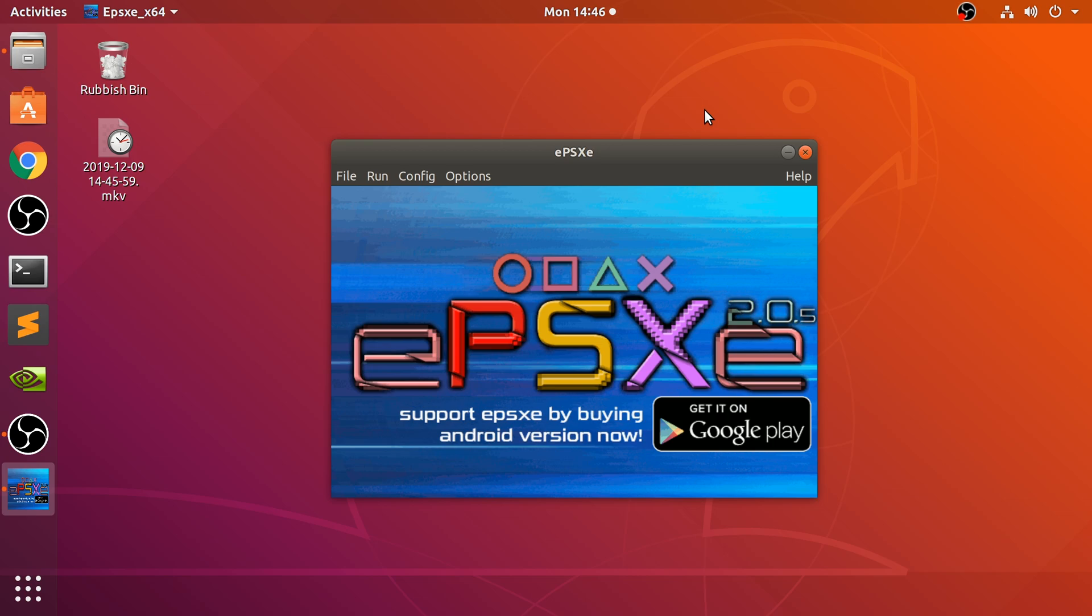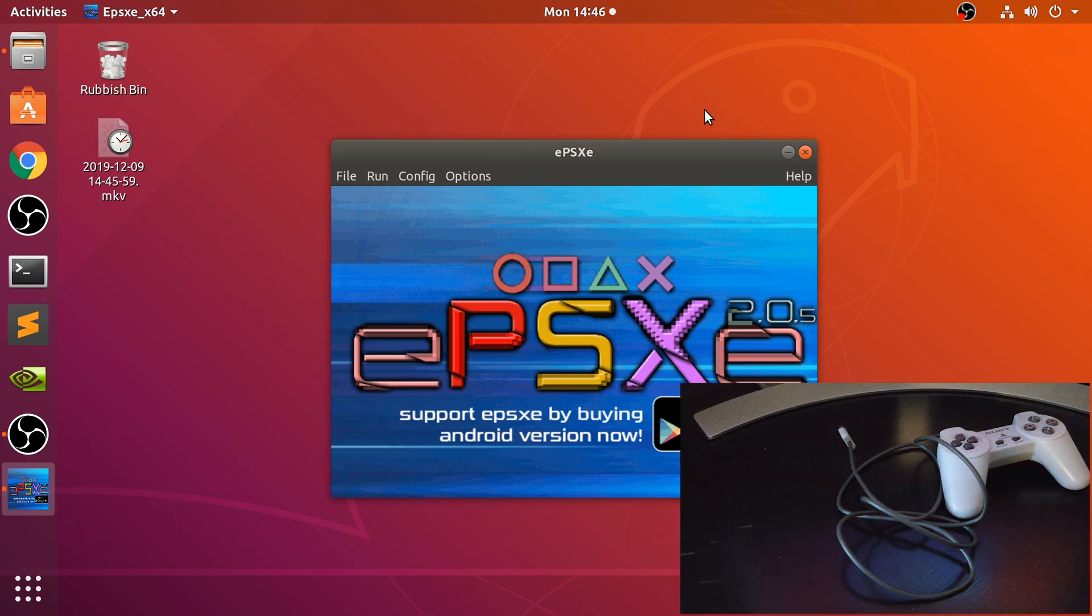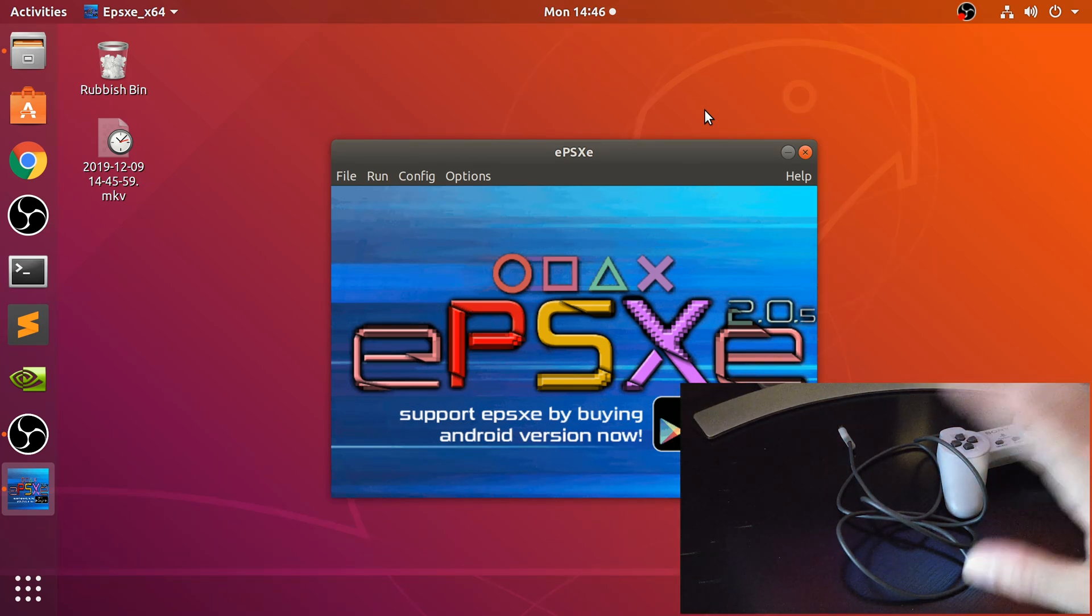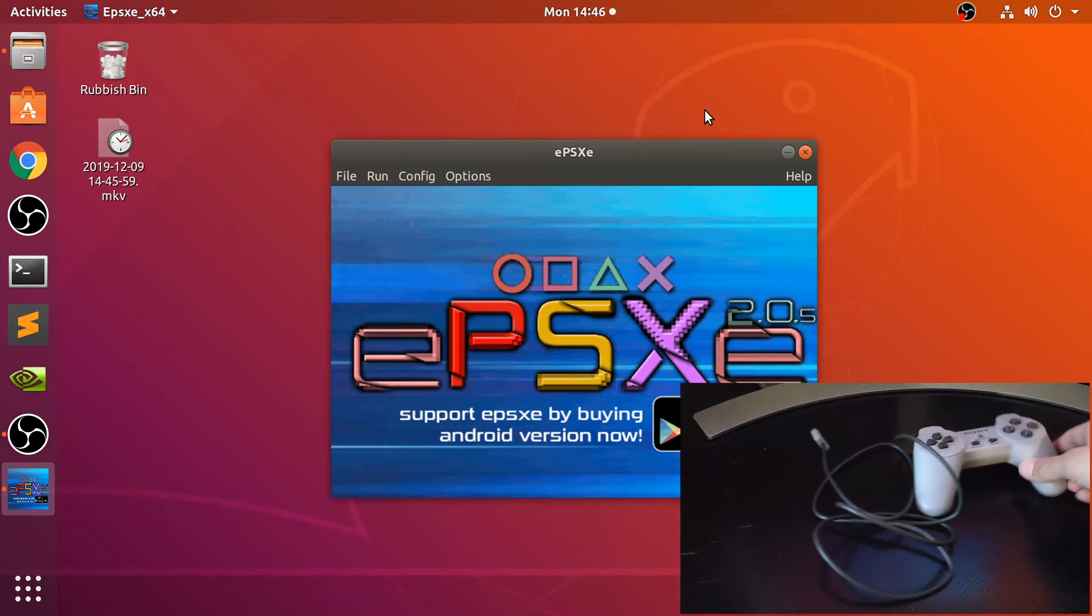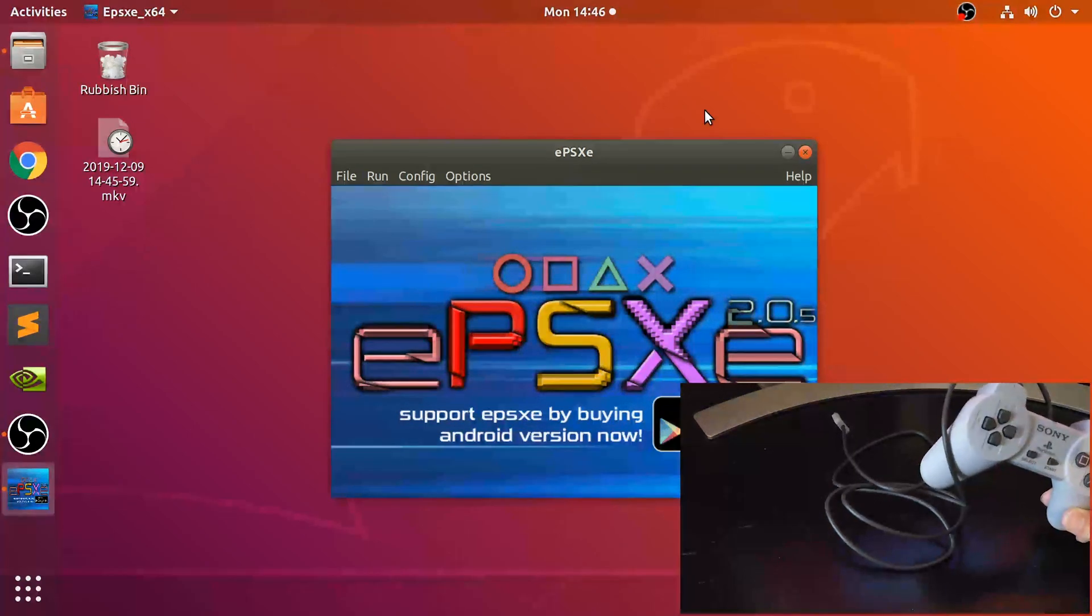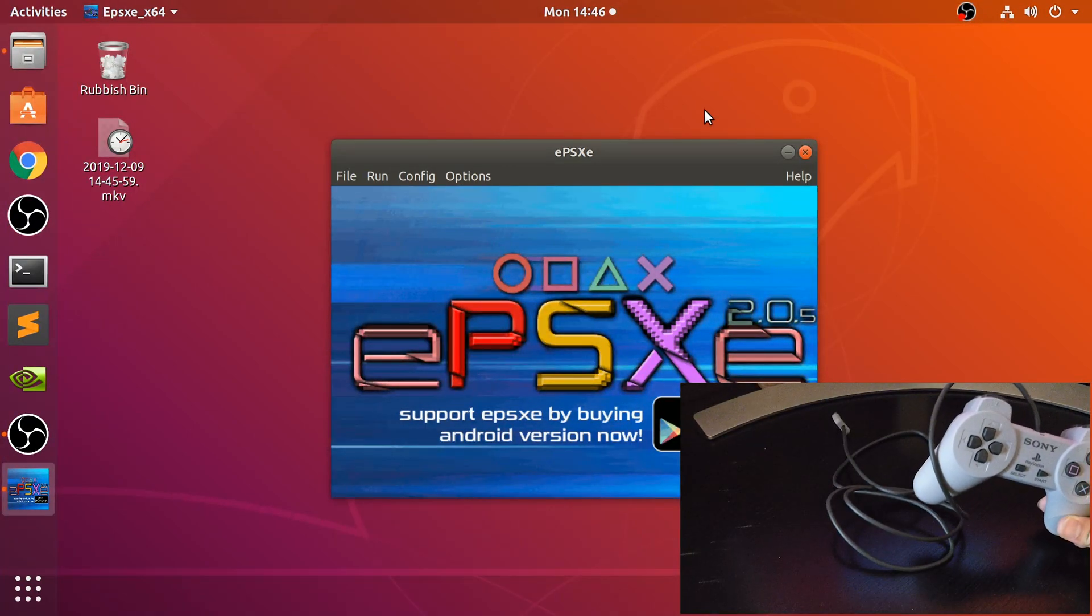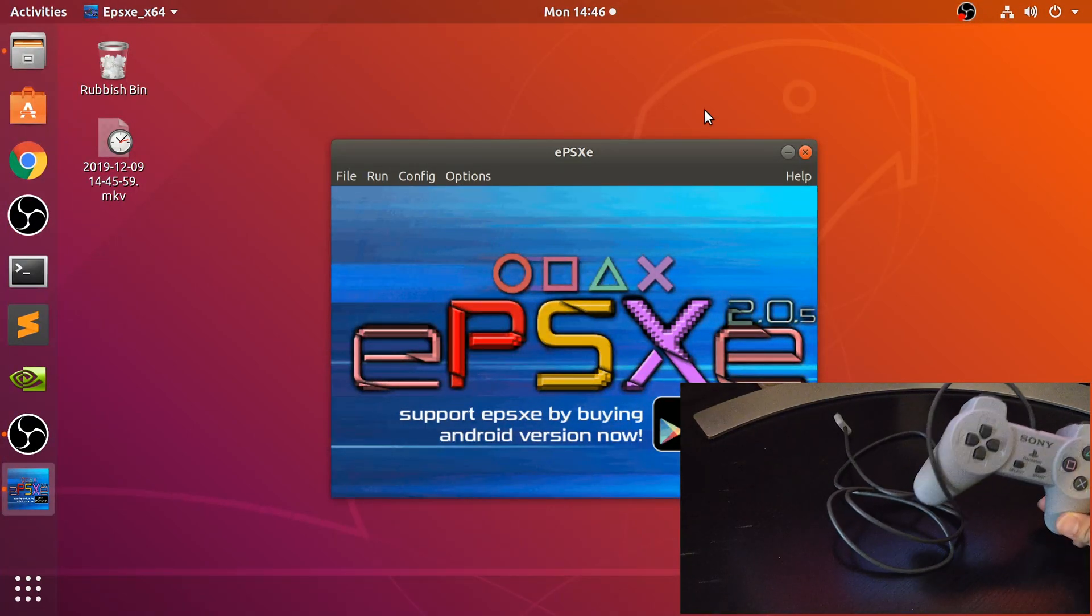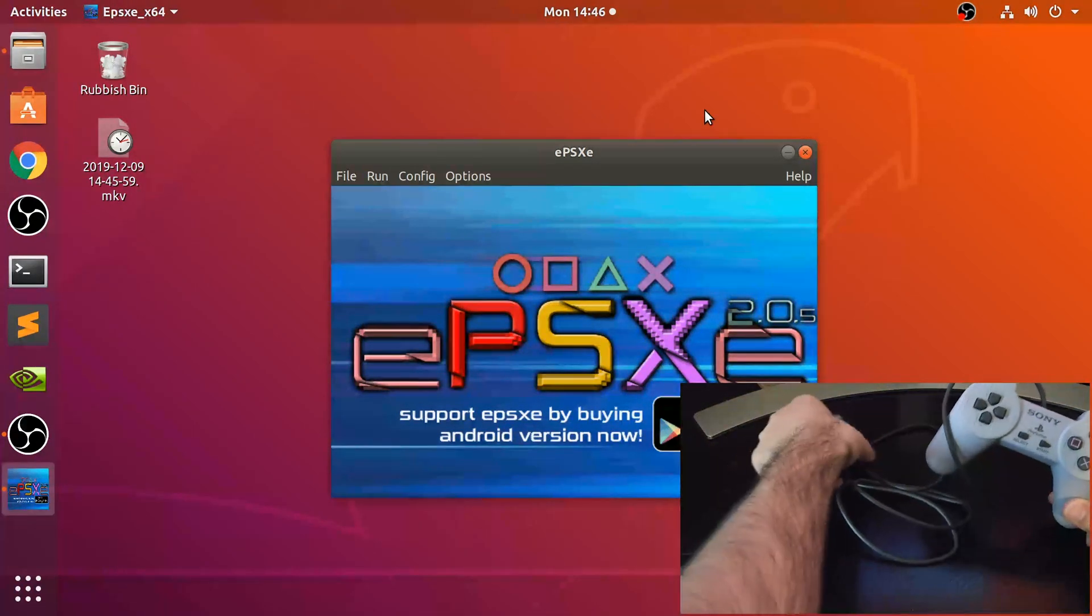There's no drivers required. Let me show you the controller. You should be seeing the PlayStation Classic controller right here, and on the other end it is a regular USB 2.0 cable.